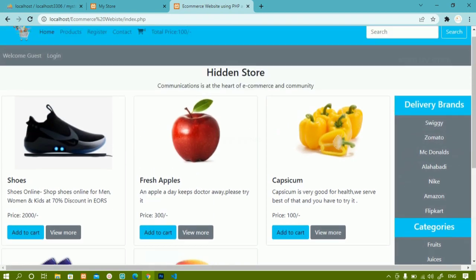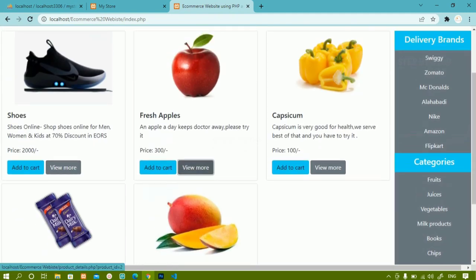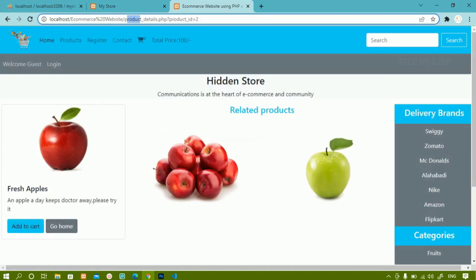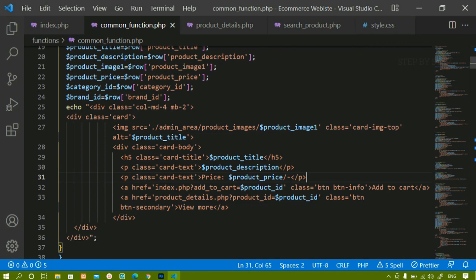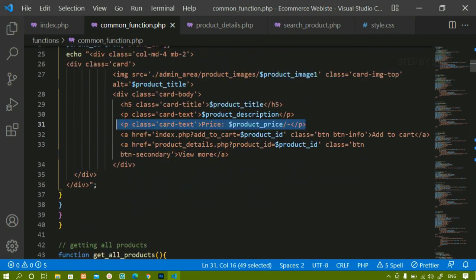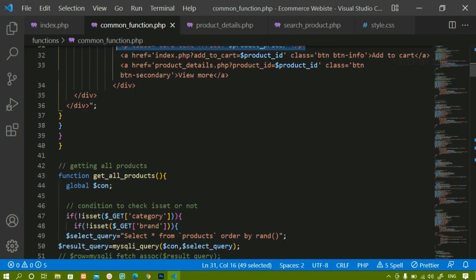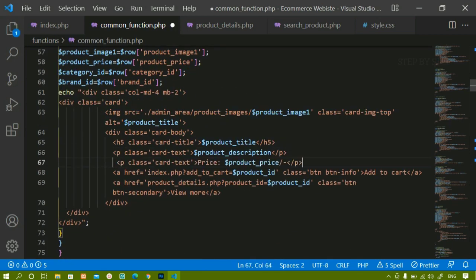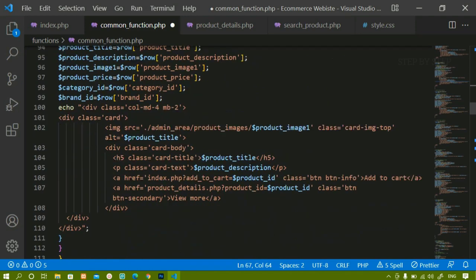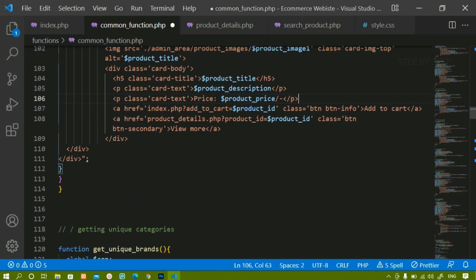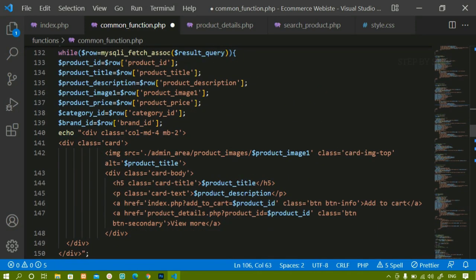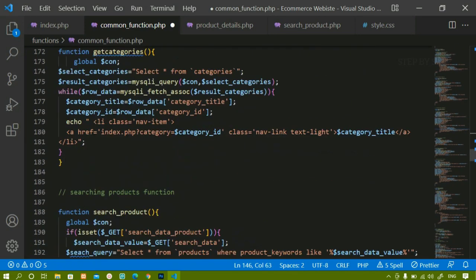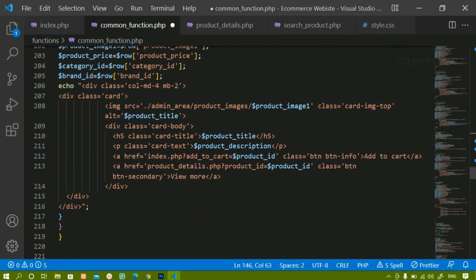This is how we display the price. When I click View More, inside product details the price is not showing, so I need to add it there too. I will copy this line and paste it wherever I have the cards — inside get unique and inside get brands as well. Wherever we are fetching cards I am pasting that price line so that I will be getting the price everywhere.